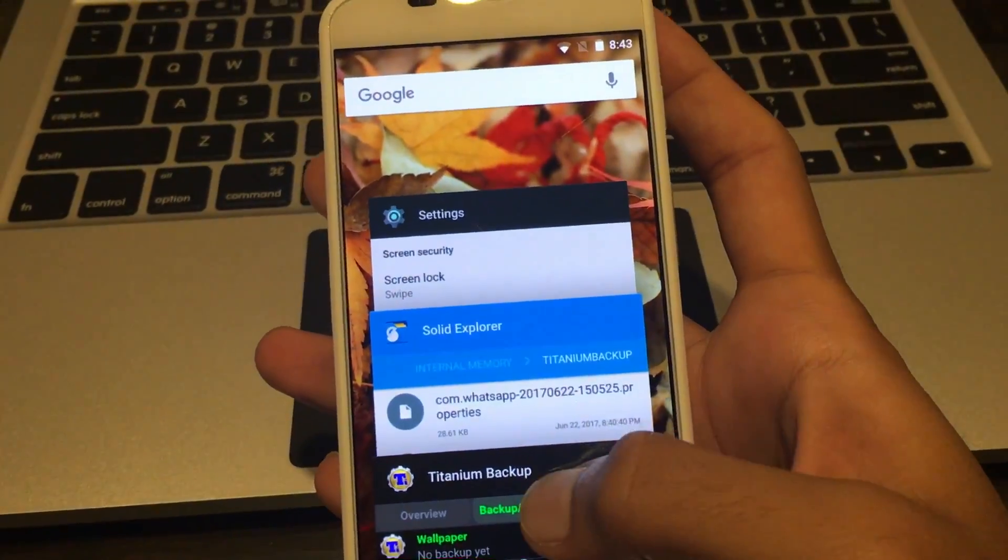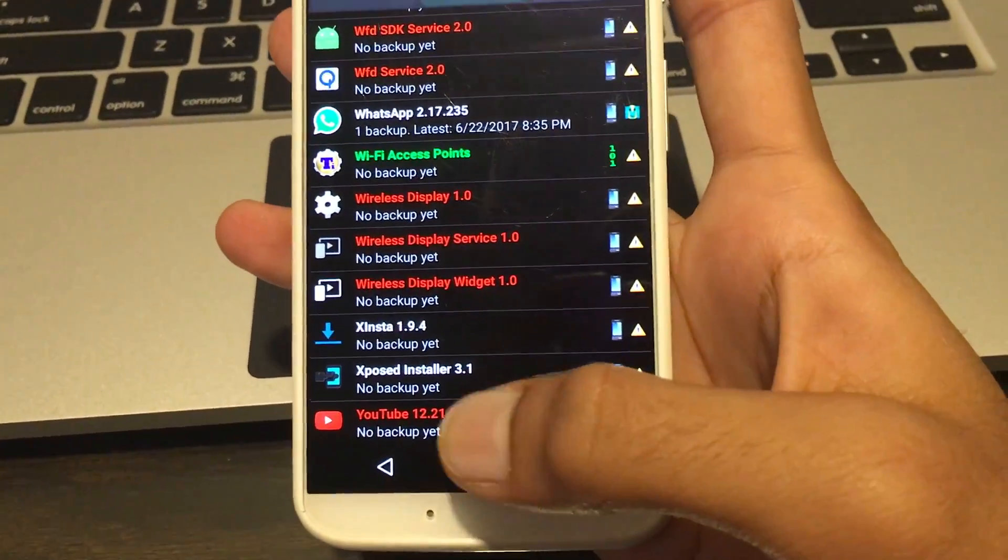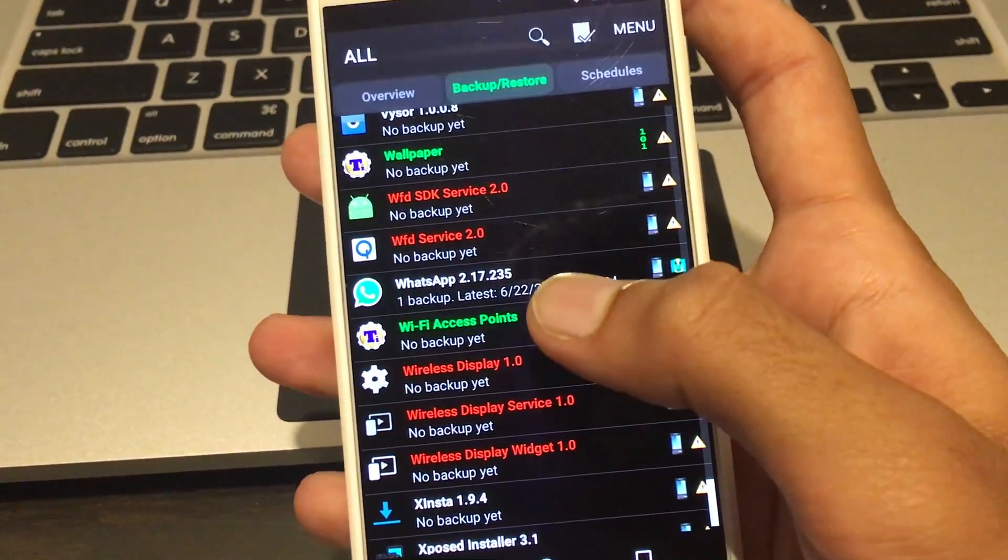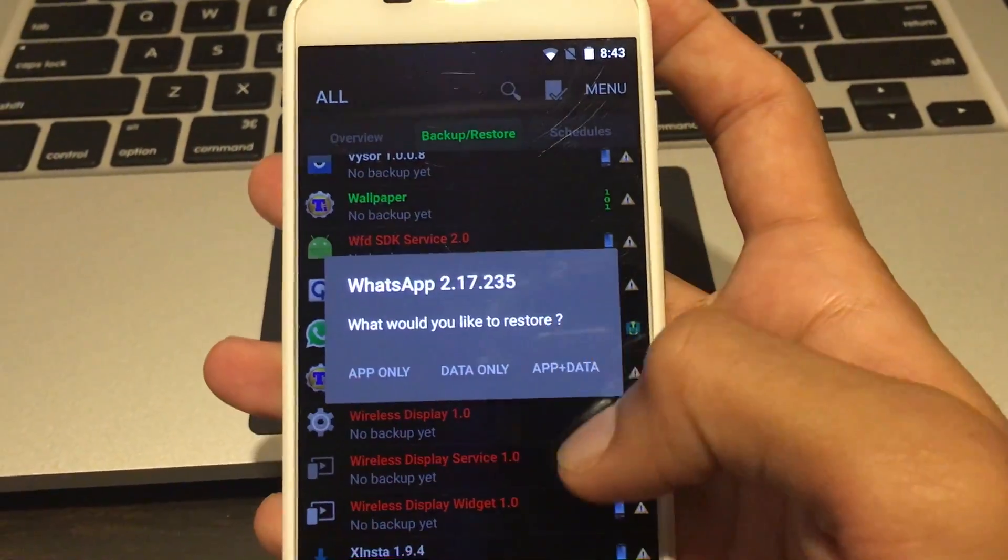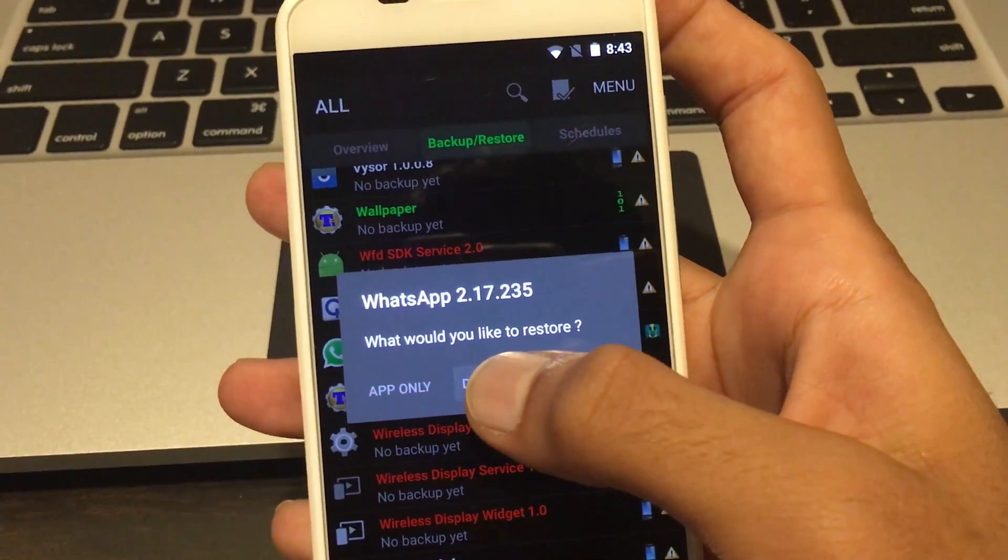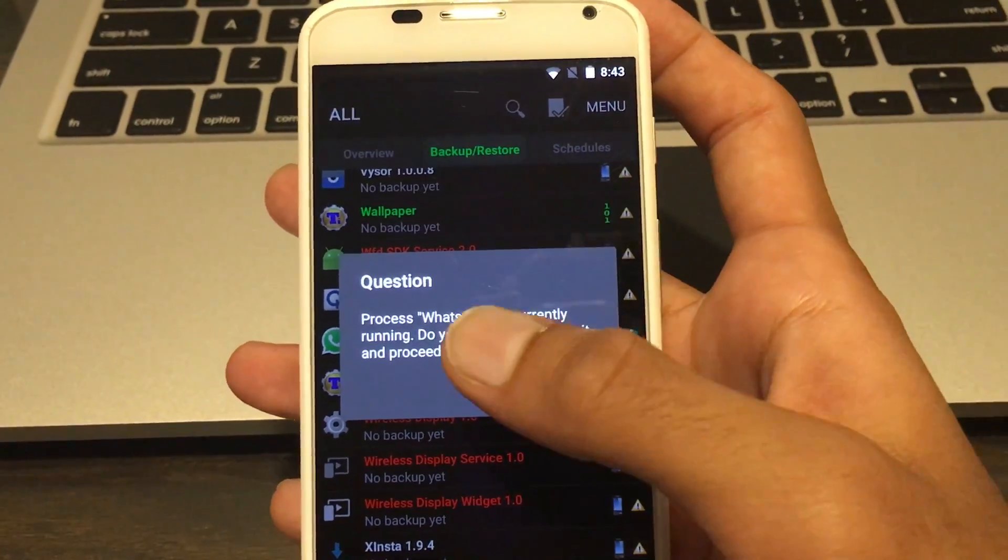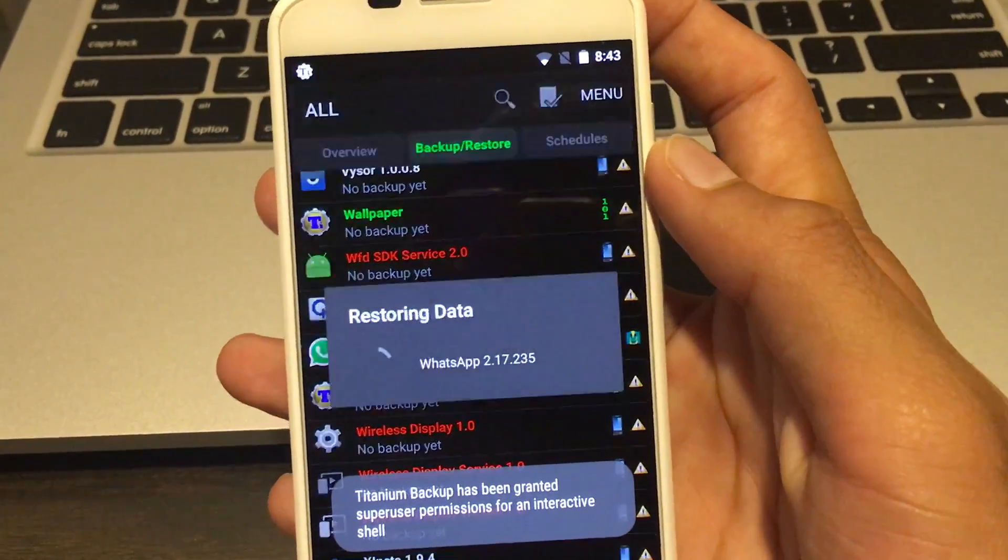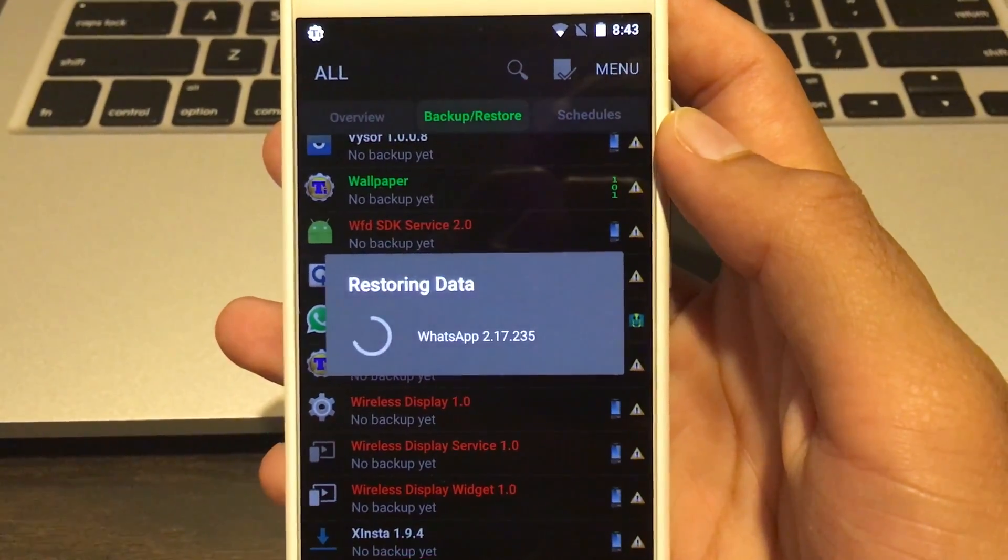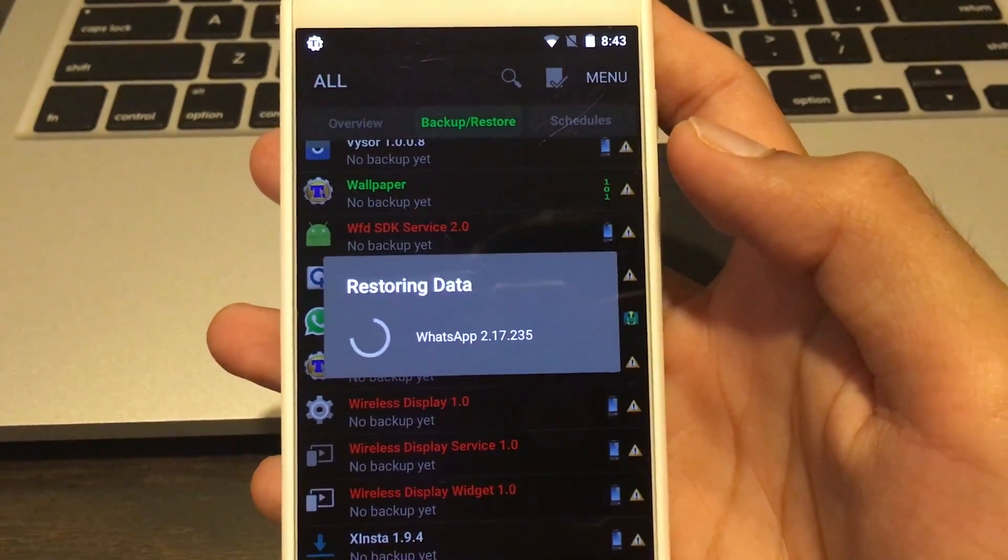I already have WhatsApp installed on this phone, but if you don't see WhatsApp, it'll be right at the end - it'll be named com.whatsapp.something like that. Just click WhatsApp here and do restore. You can either do app and data, or just data. I already have the app installed so I'll do only data. Again, it'll ask for super user permissions on this phone.